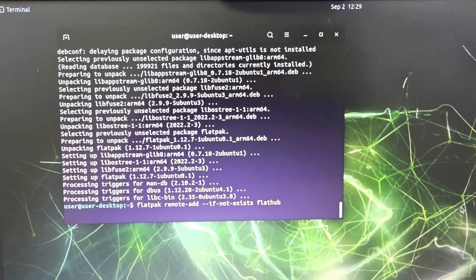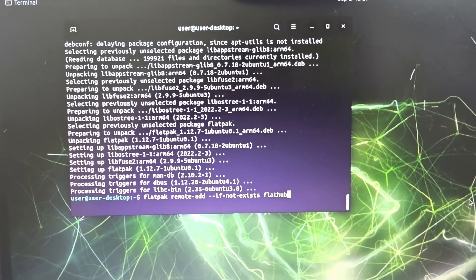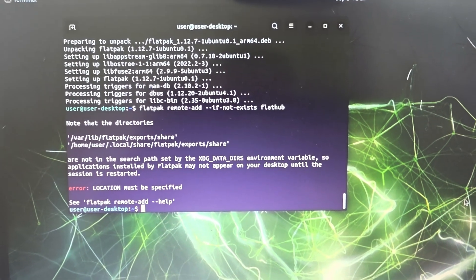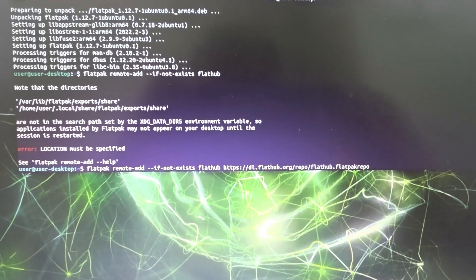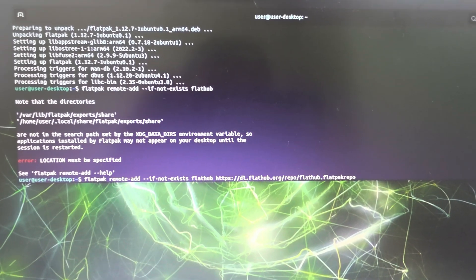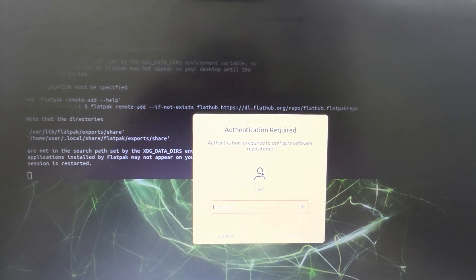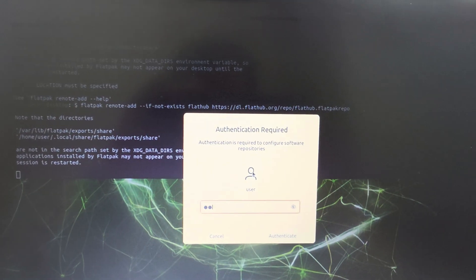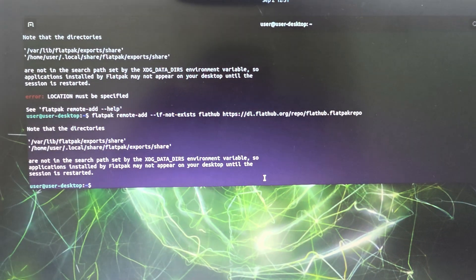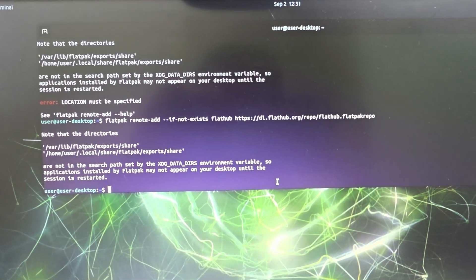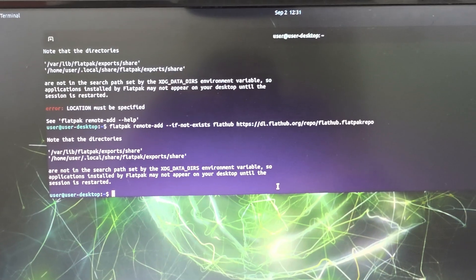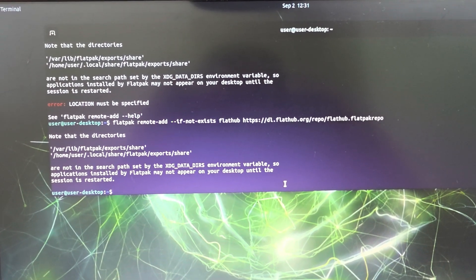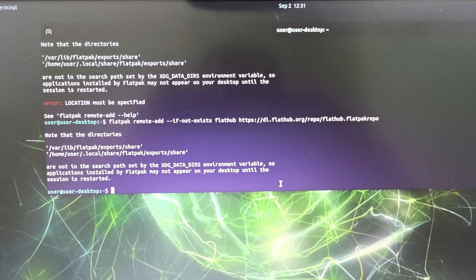Now install the package manager for flatpack. I need to give a password, the path from where it has to install. It is installed.